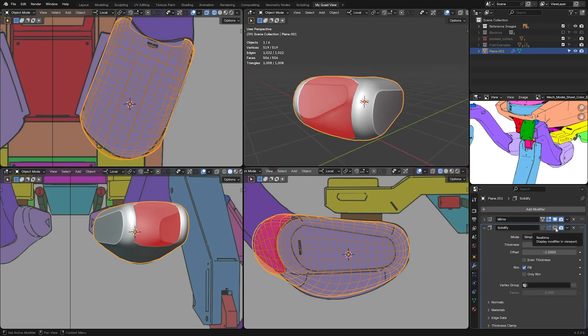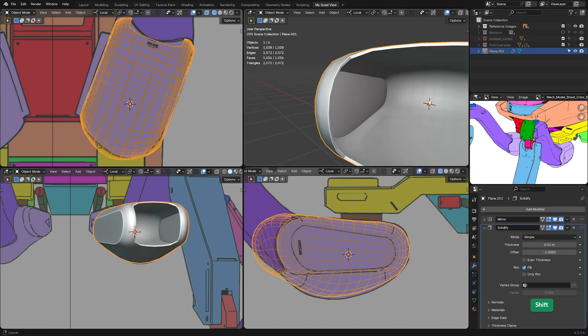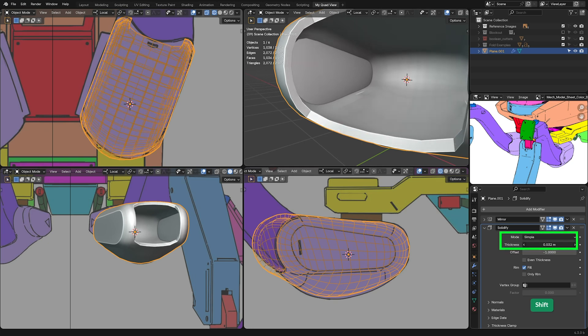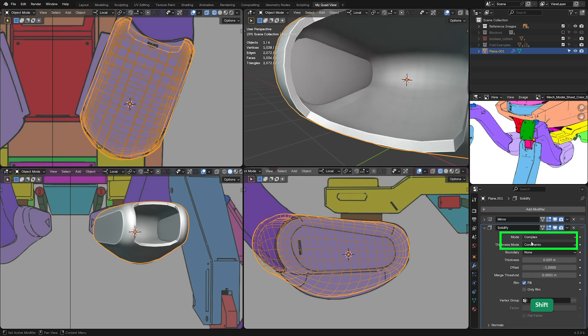Whenever applicable, I explain multiple ways to accomplish a task and why I chose a specific technique.